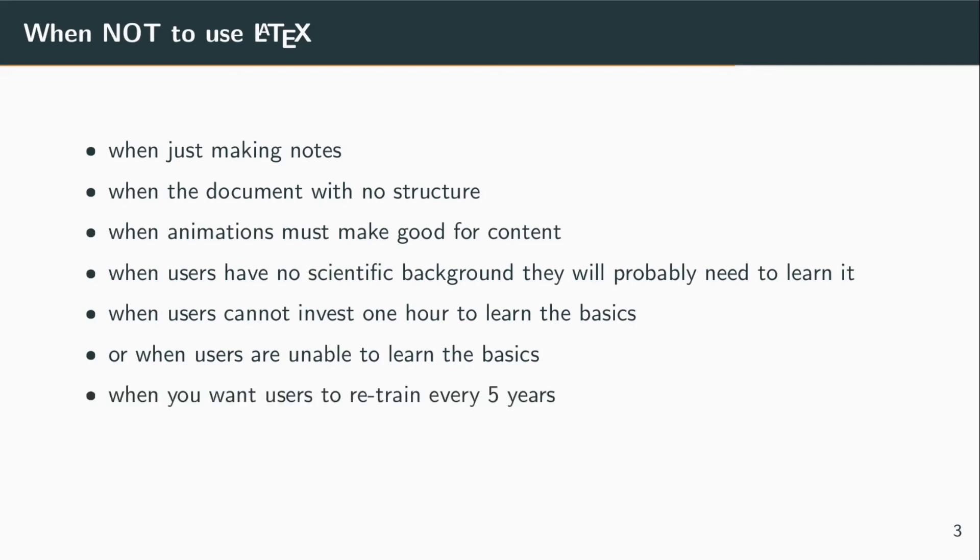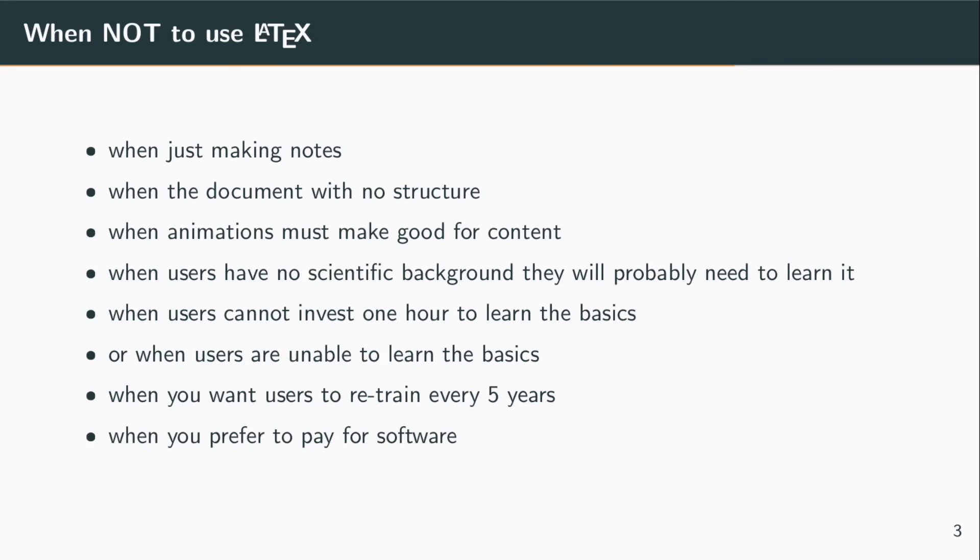Another argument against using LaTeX could be that you want that social contact or that buzz around a new text editor and every five years you want to train people. Also, if you prefer to pay for your software, then LaTeX is not the most natural choice because it is freely available.